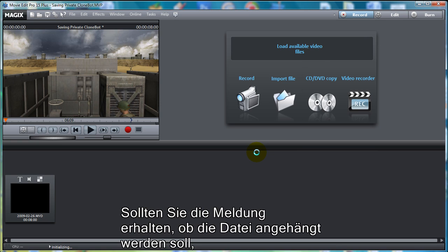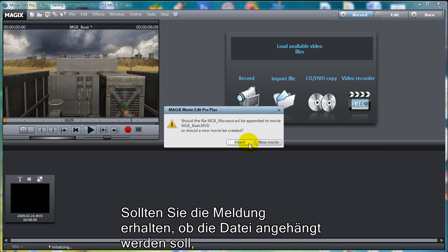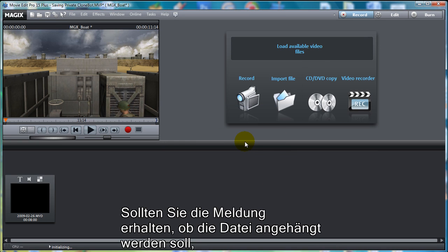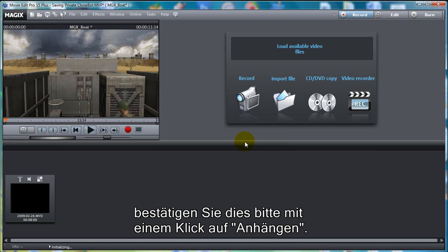When asked if you want to attach the clip to the movie, say Attach in order to add it to the project.